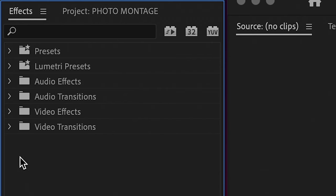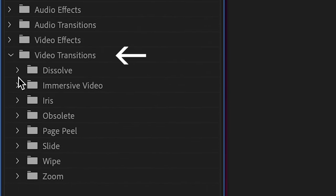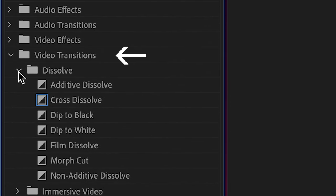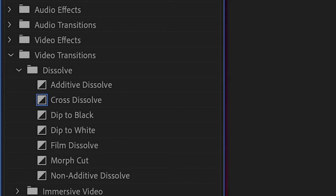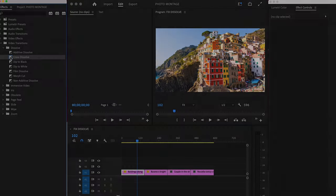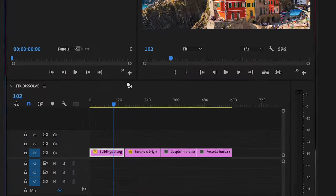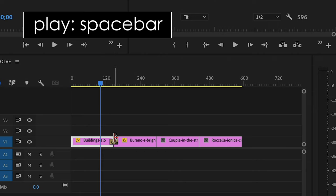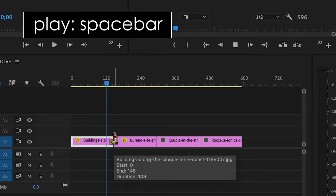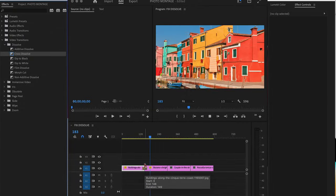Now in your effects tab, you can see what video transitions are available to you. In general, I stick with the simple transitions all located in the dissolve folder. The three I recommend are cross dissolve, dip to black or dip to white. For this example, we're going to use a cross dissolve. To add a cross dissolve, select it and drag it between your photos. Play your sequence down by hitting spacebar and you can see your dissolve.